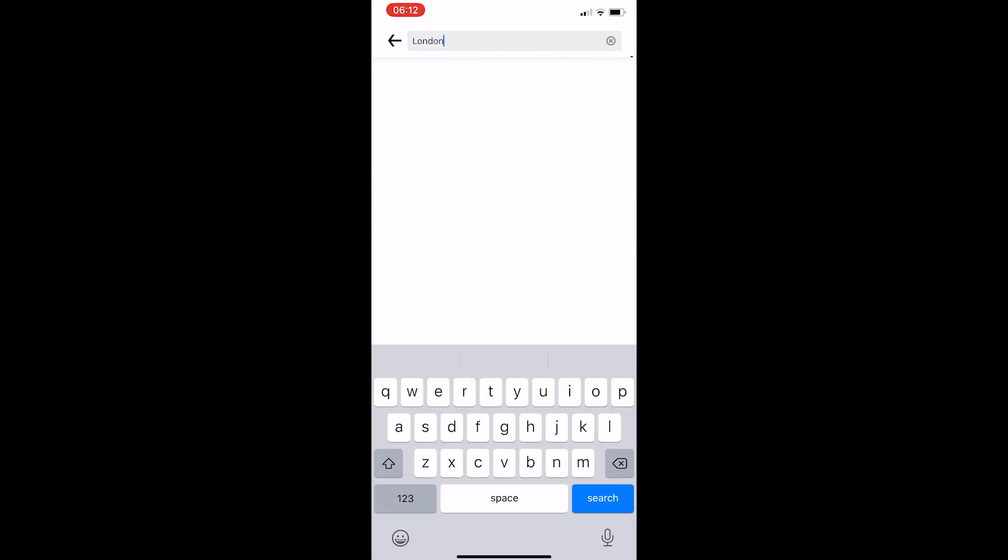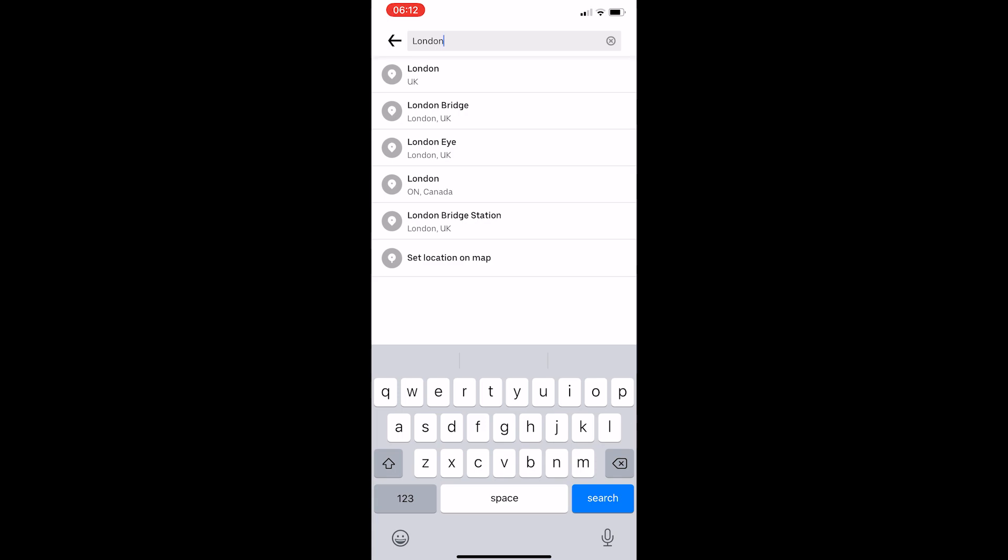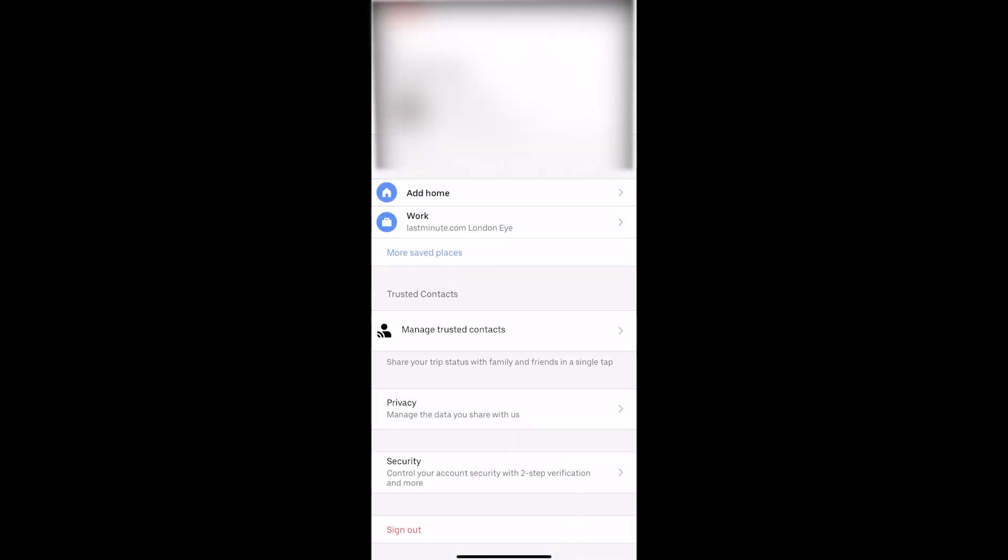So if I just go for London and imagine that I work on the London Eye, we can click this and work is now set to London Eye. That is how you can set your work on Uber.